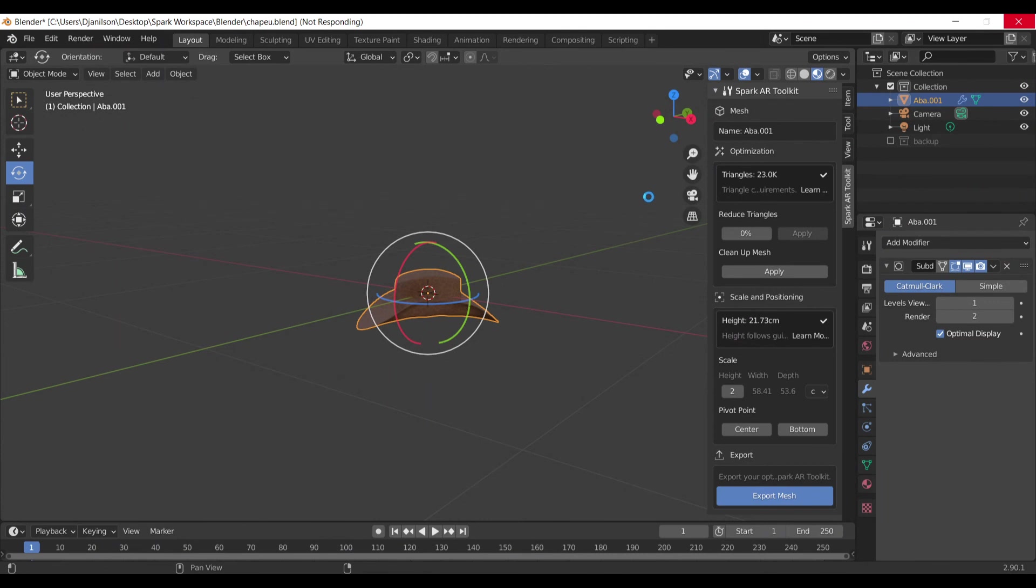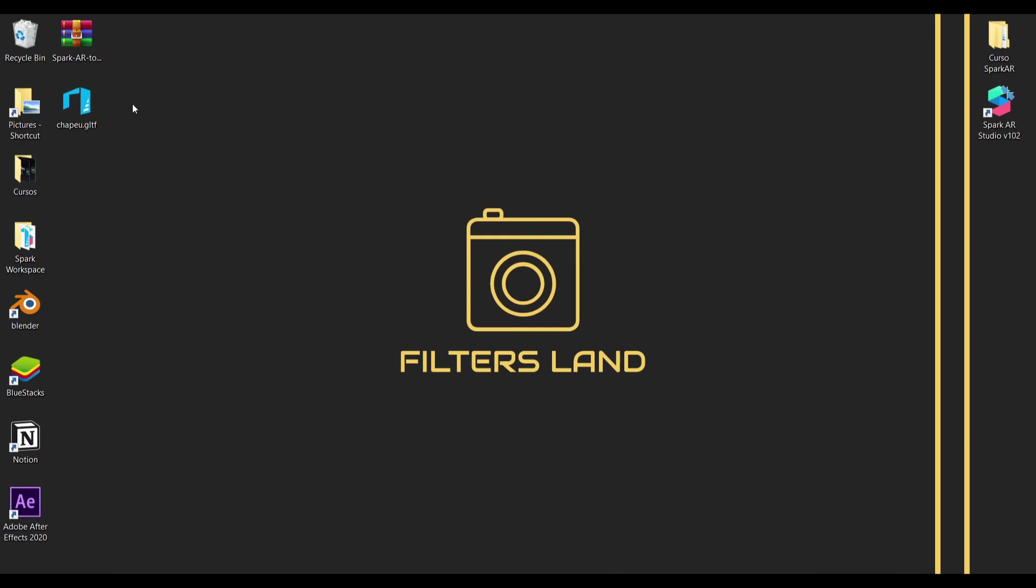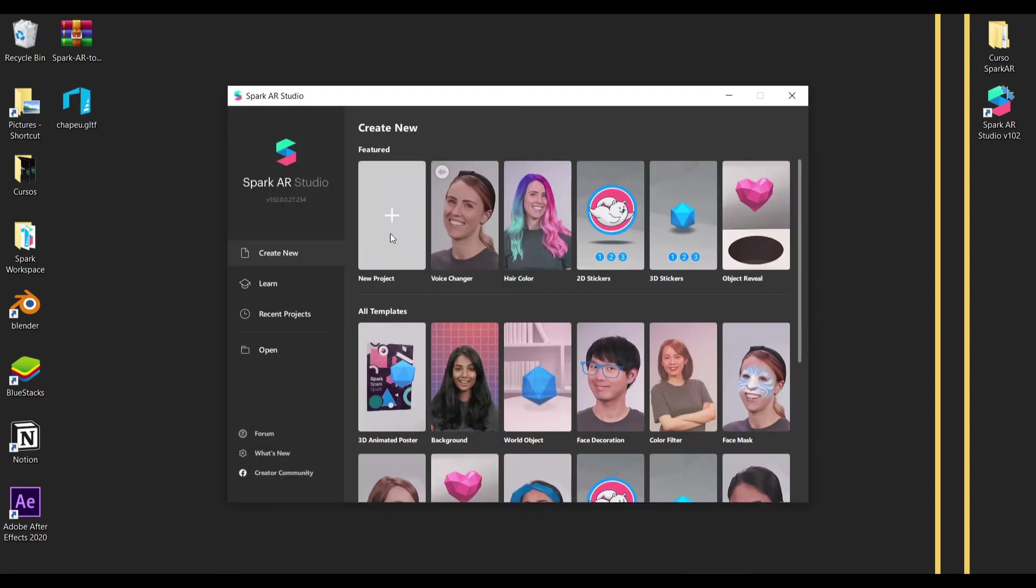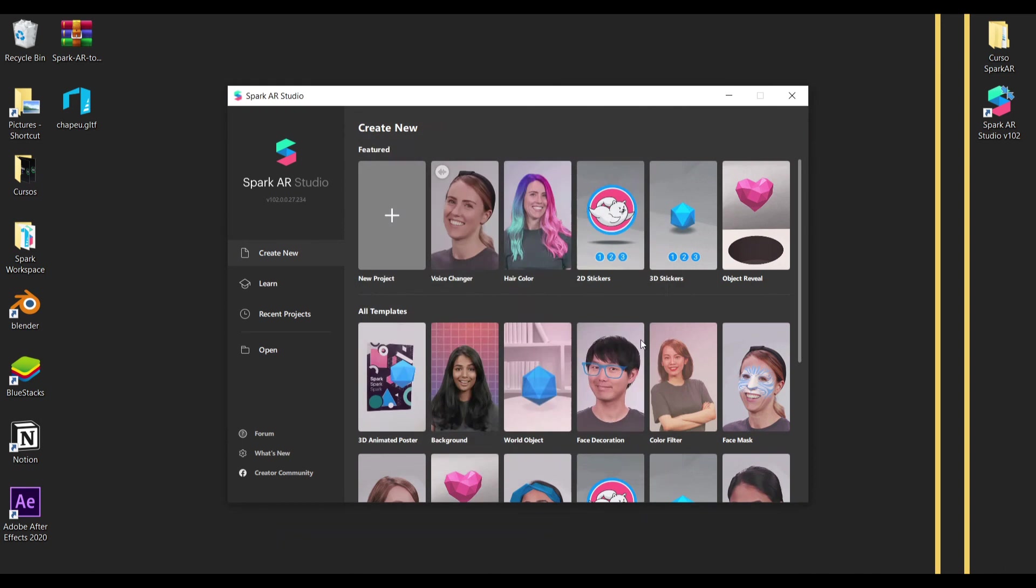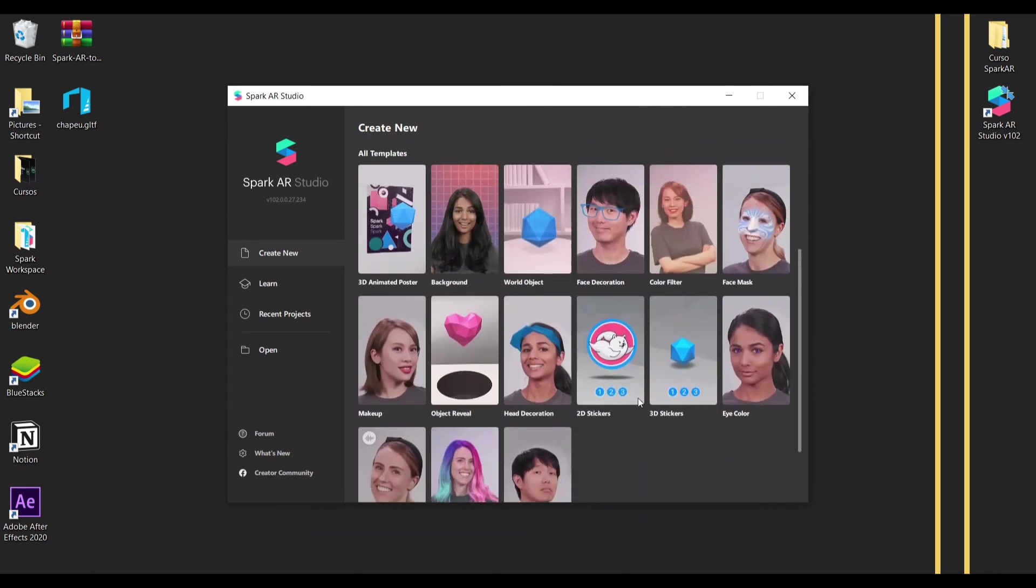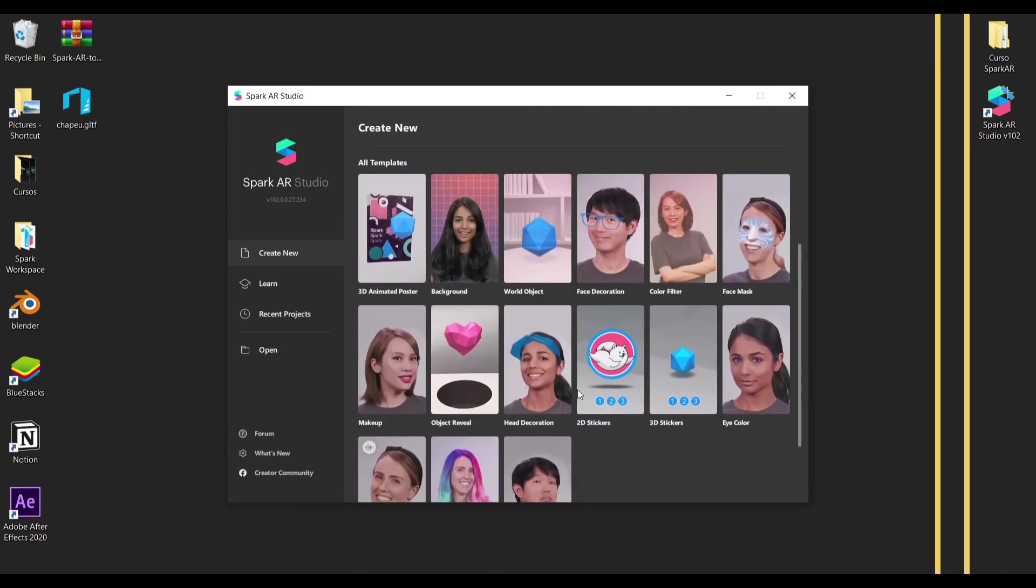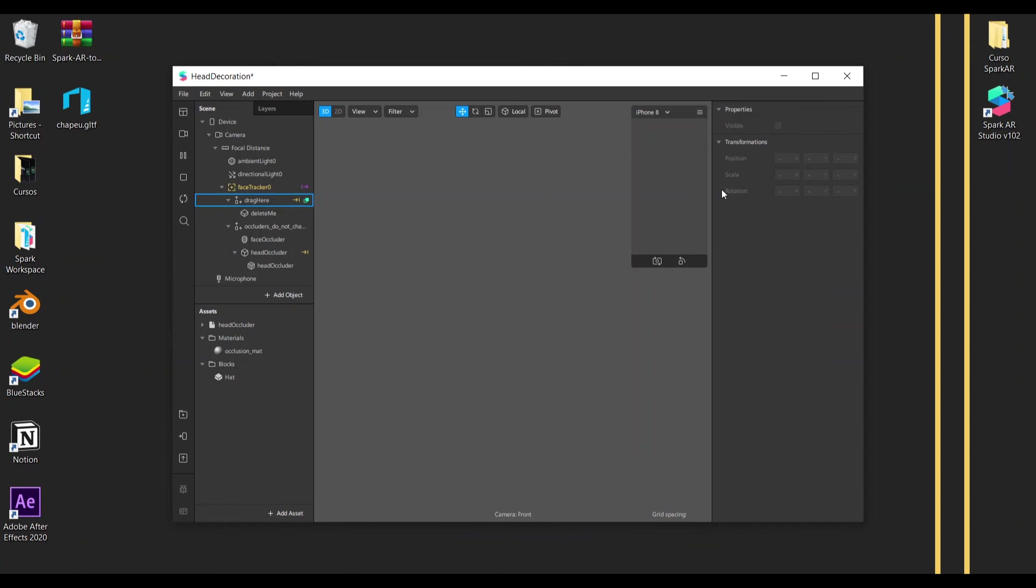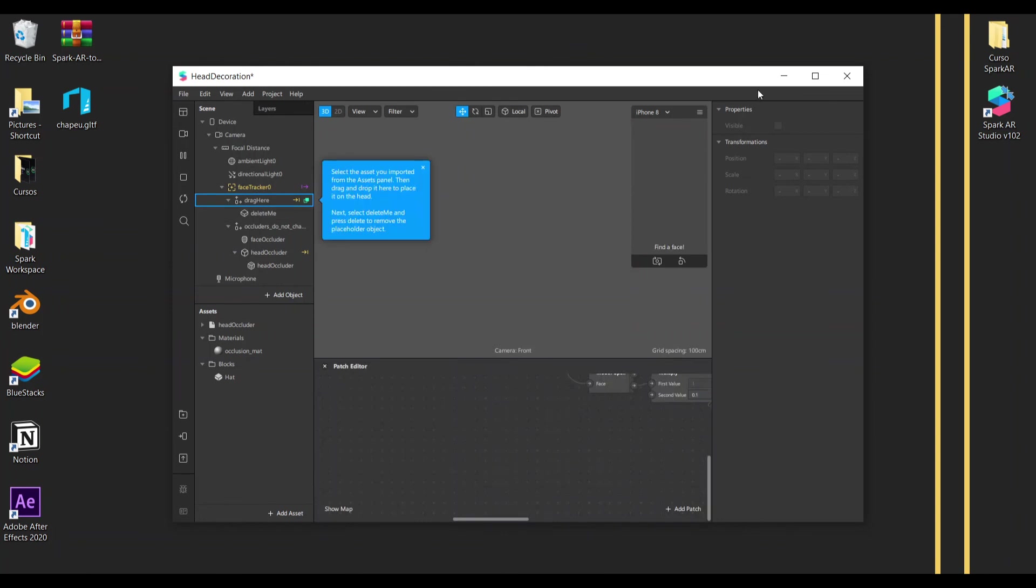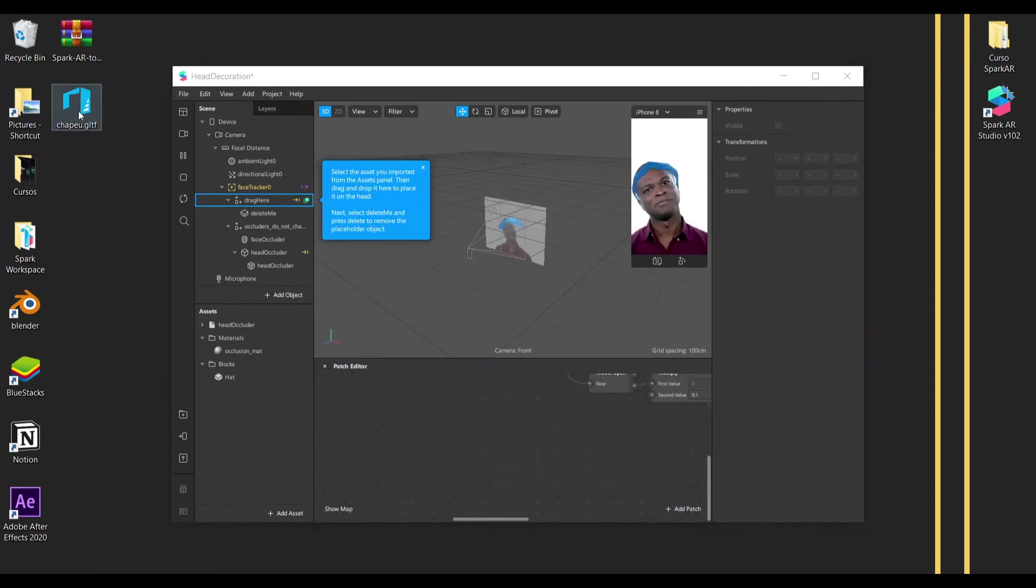Okay, that's it. Very simple, it's pretty easy, and your object is already here ready to be used on Spark. So I'm going to open here this head decoration template and I'm going to drag our hat.